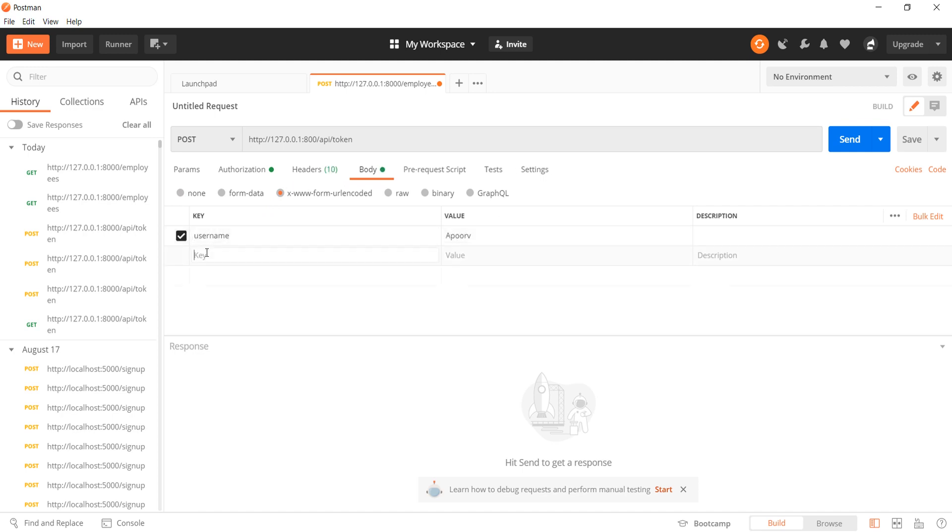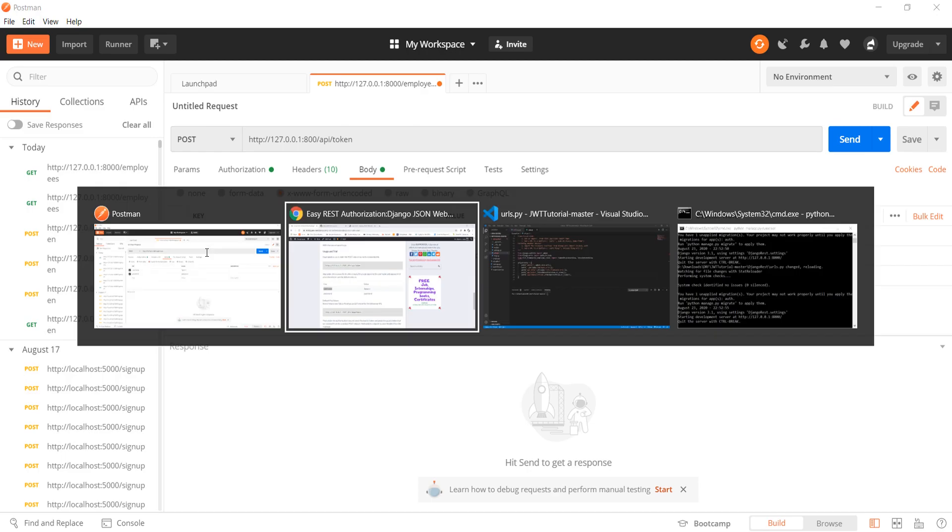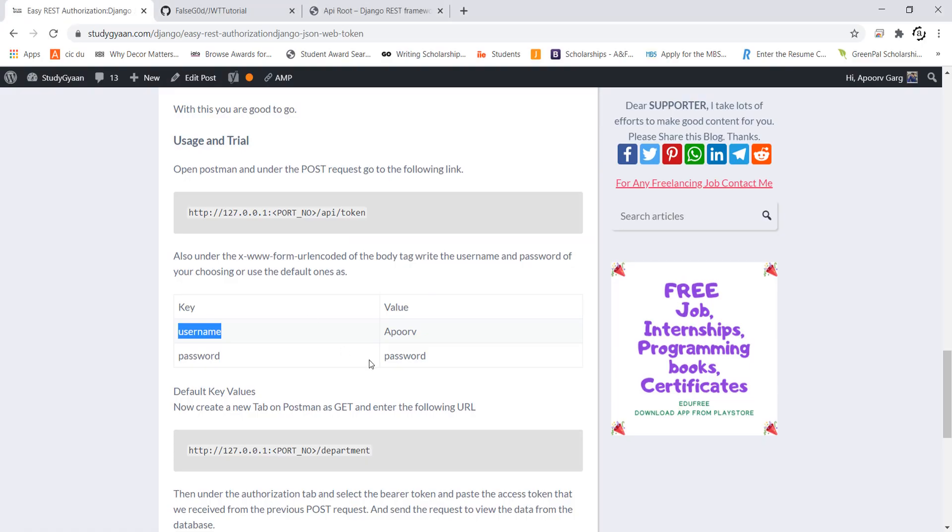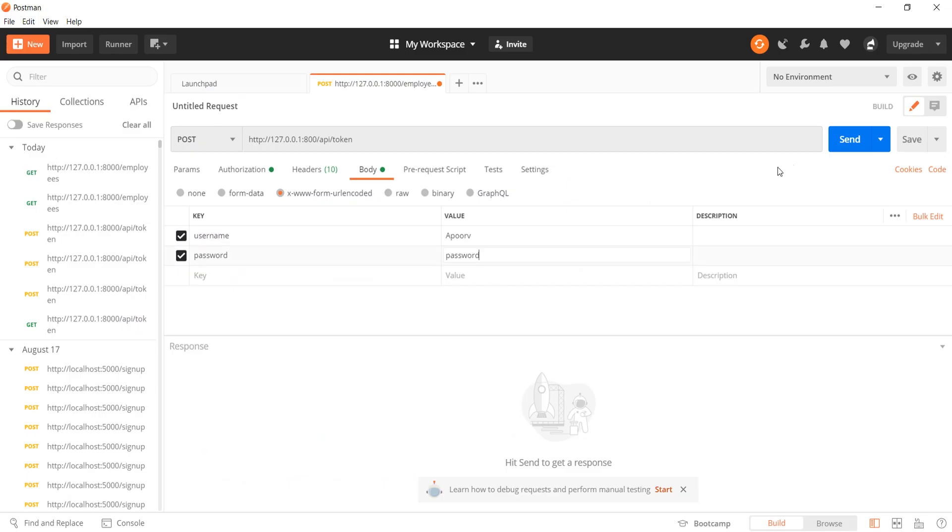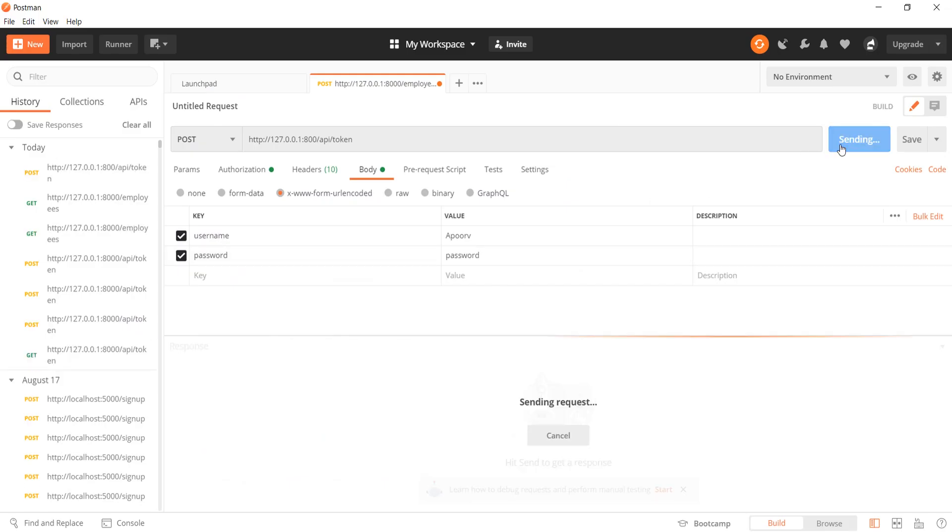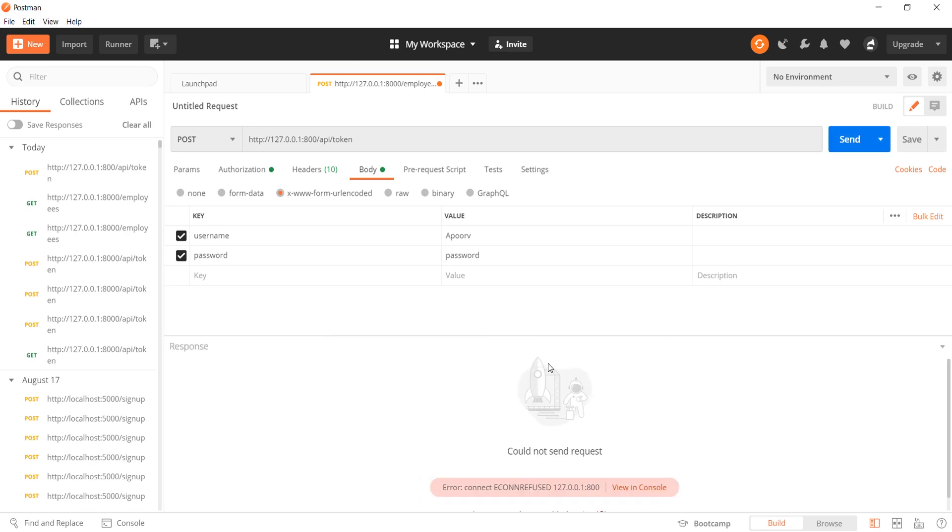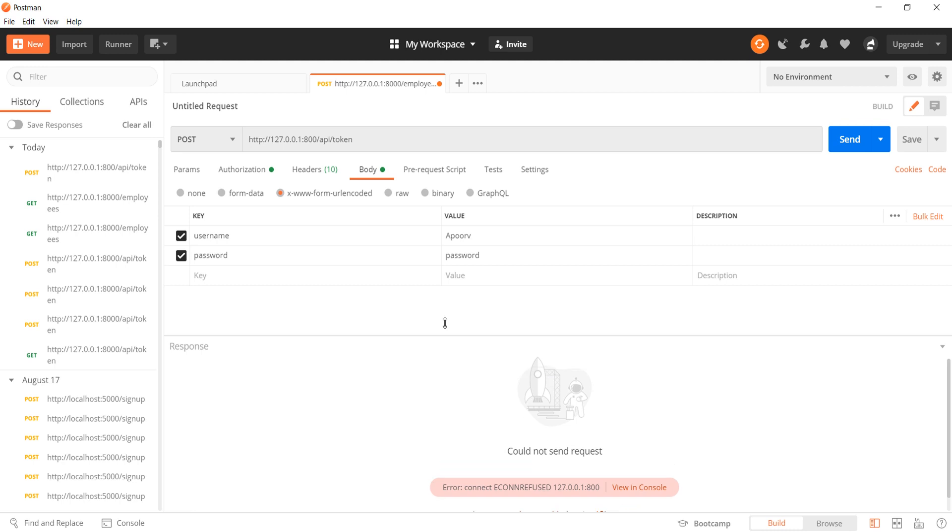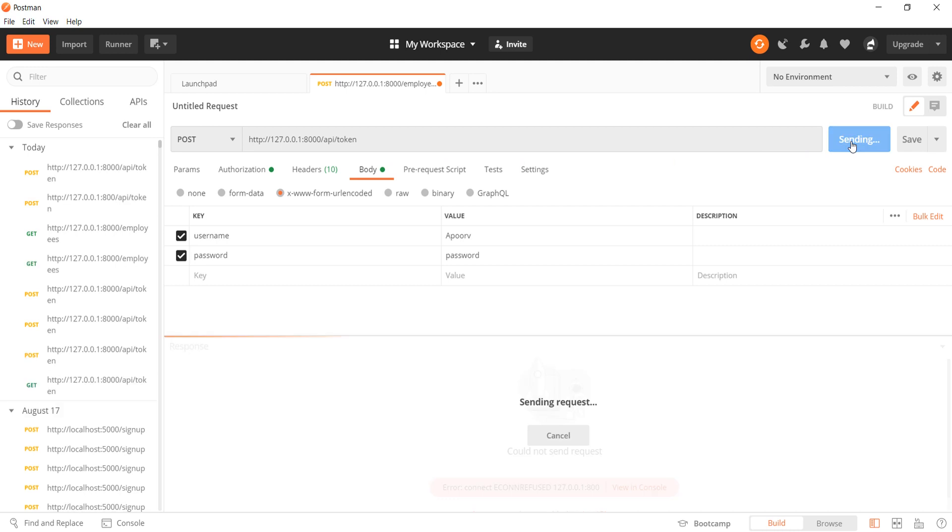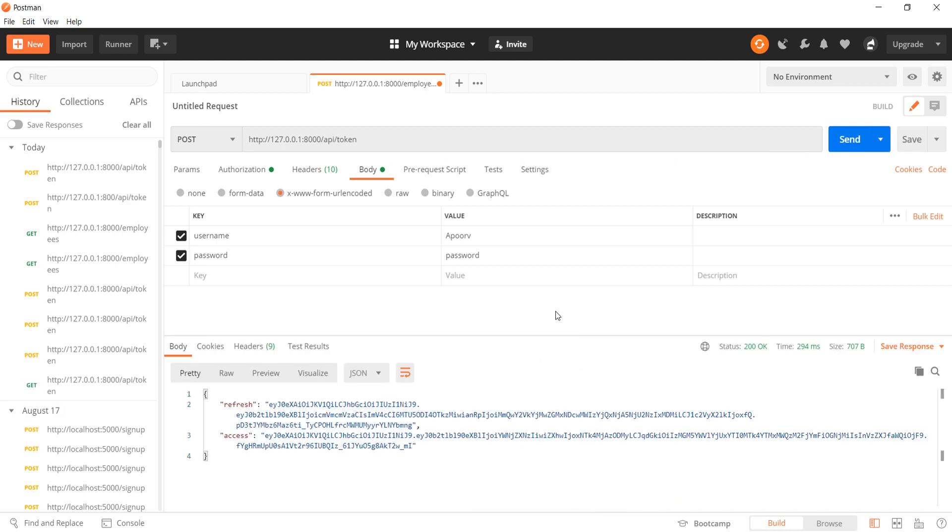And the password is simply password. With this I think my app is good to go. So I will make this request. Of course I have entered the wrong port number. So I will make the request once more.